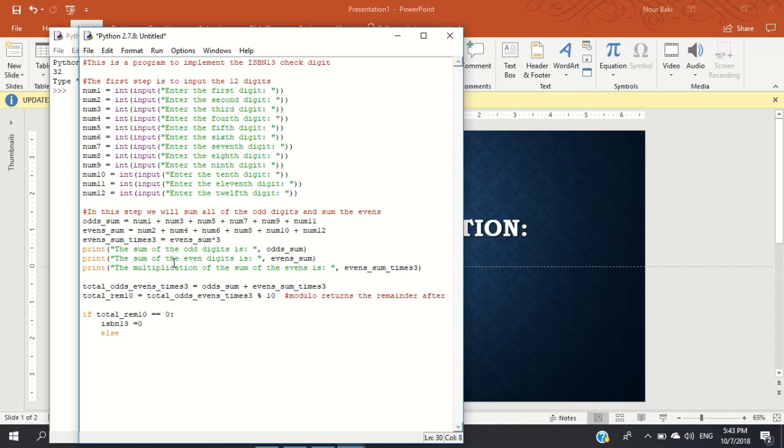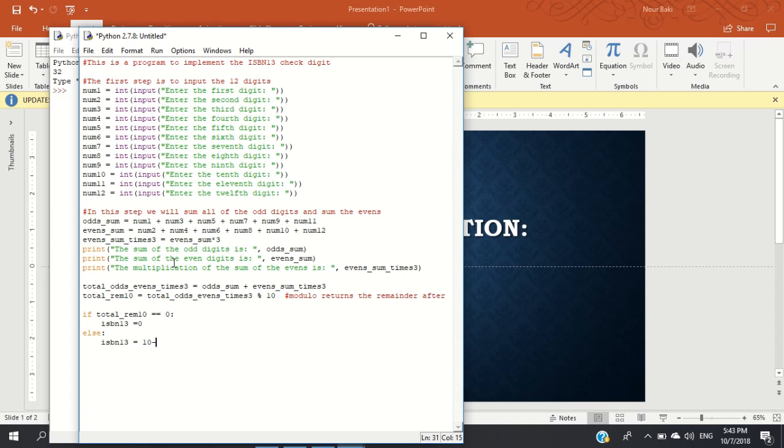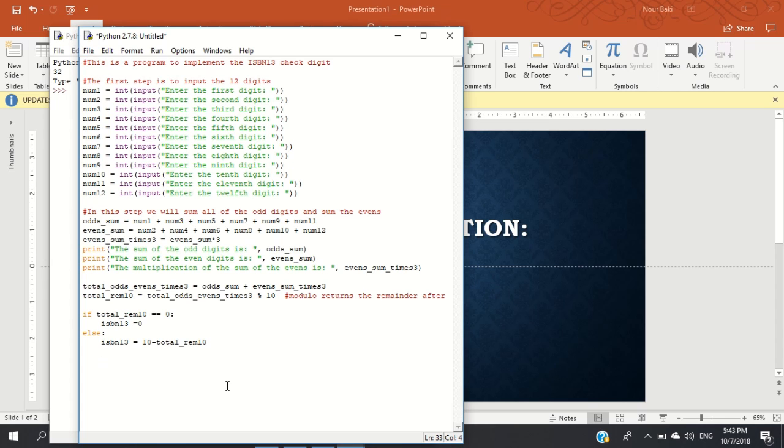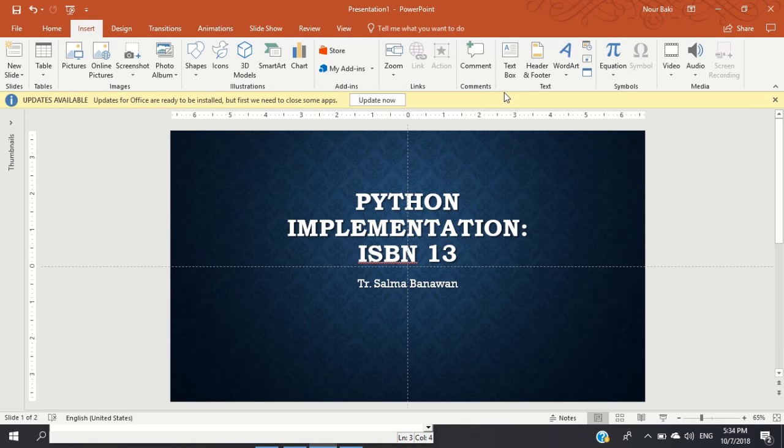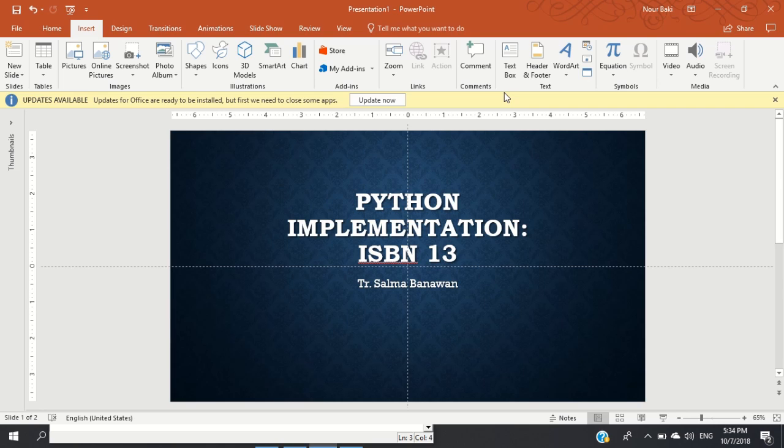Else, we need to do something. Else, ISBN_13 is equal to 10 minus the remainder that we found. Okay, let's go ahead and run this program. Assalamualaikum, welcome to the Python implementation of ISBN 13.